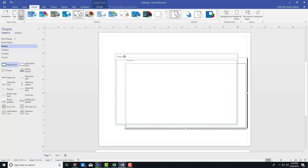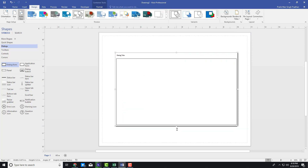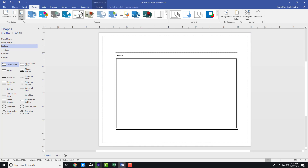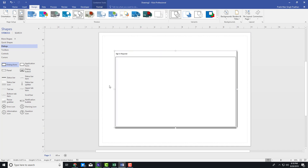I can click and drag it around, and I can increase its size. Let's say I want to create a sign-in piece. So there's the dialogue — this is 'Sign In Required' — the form that I'm going to create.